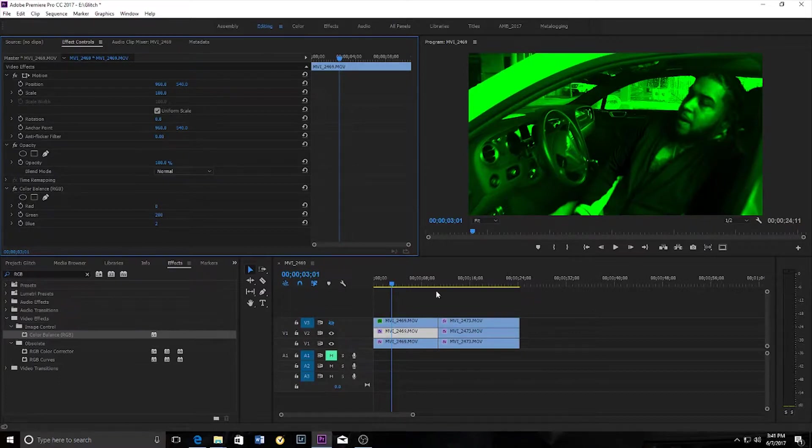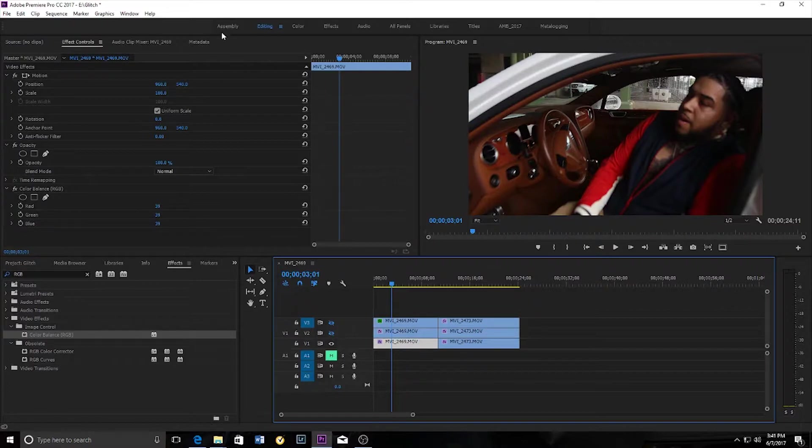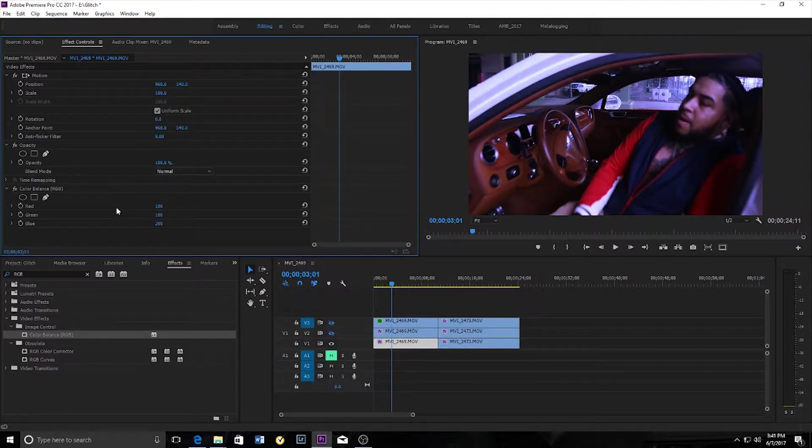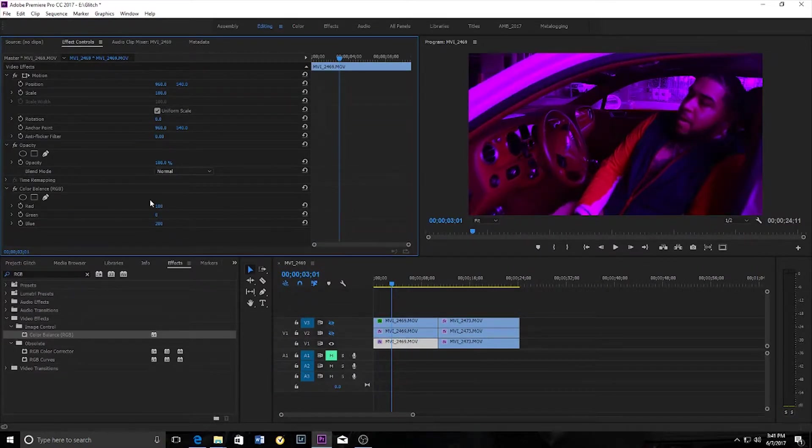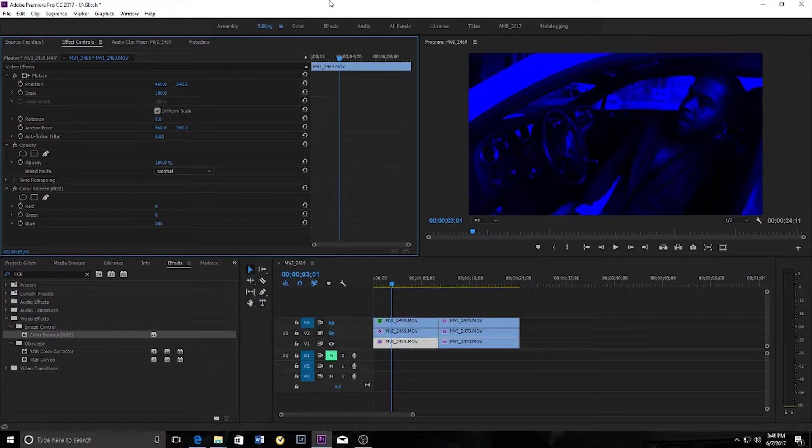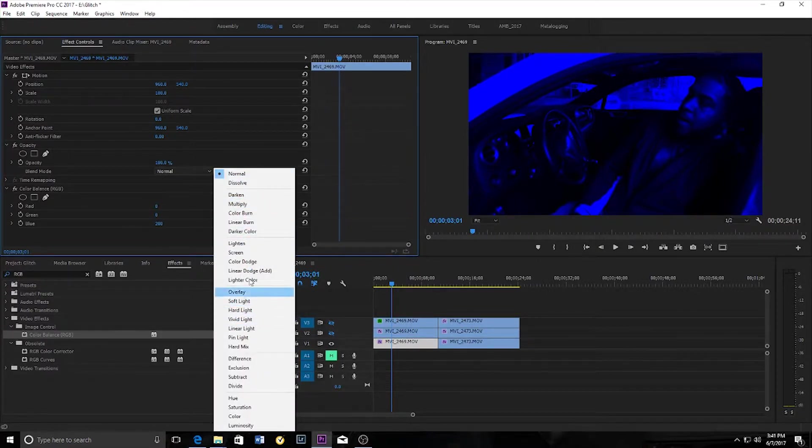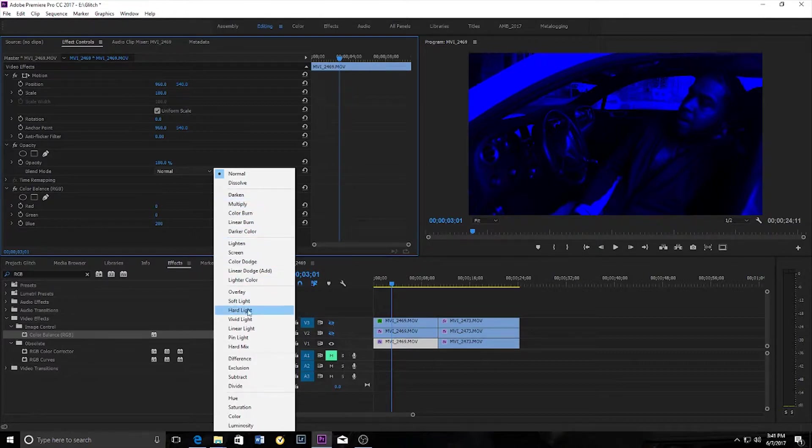I'm going to make this clip invisible as well and move on to the third clip where I bring the blues all the way up and the greens and the reds all the way down. Now you can see this clip is extremely blue. I'm going to change this to screen.